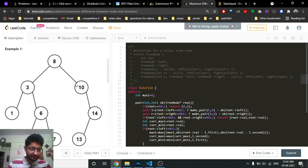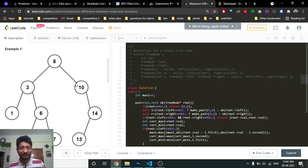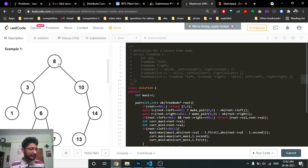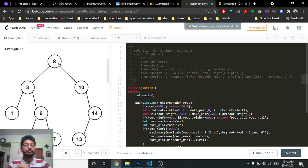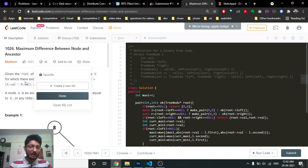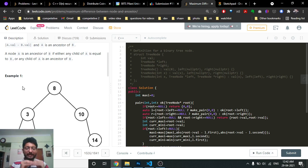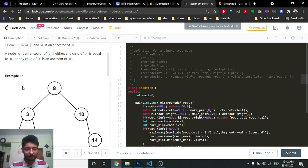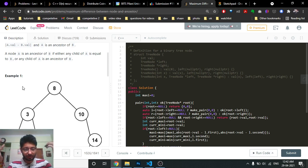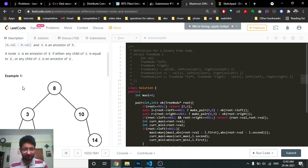For these types of recursive problems, I always think about what I can get from the left subtree and the right subtree — how I can traverse the tree and what information I can pass upward. The first thing that comes to mind is: for every node, can I find out what is the maximum and minimum value in its subtree? Every node is an ancestor to some other node in its subtree, except leaf nodes.